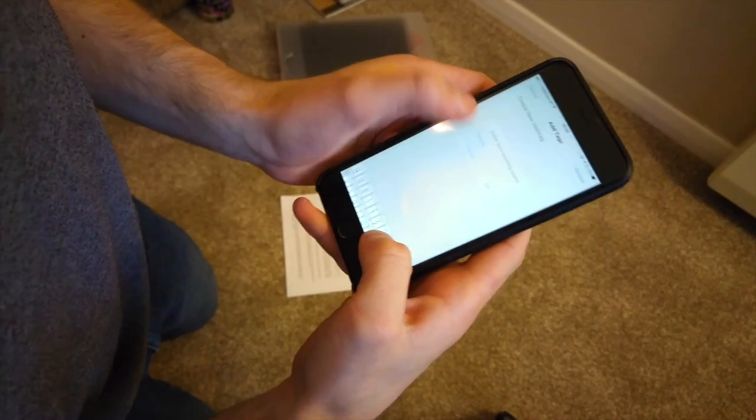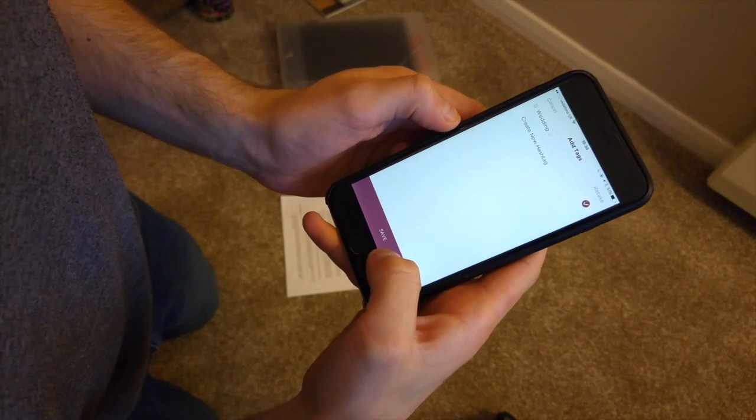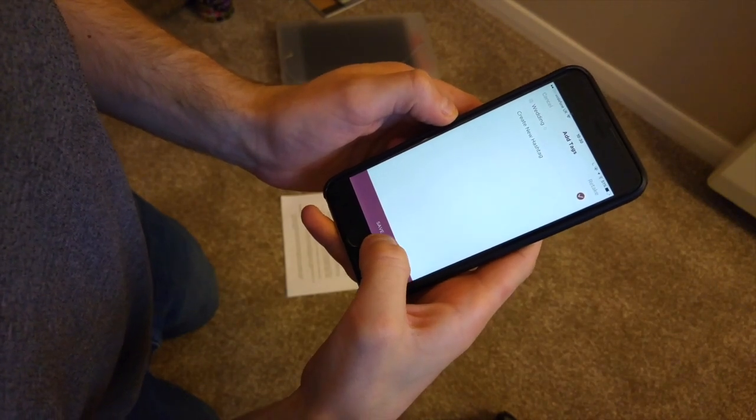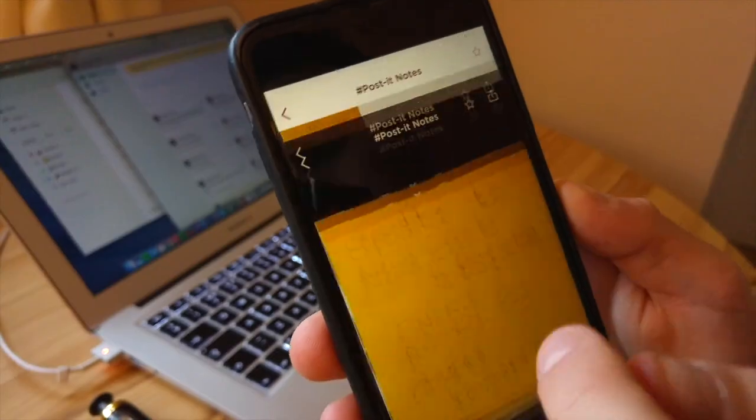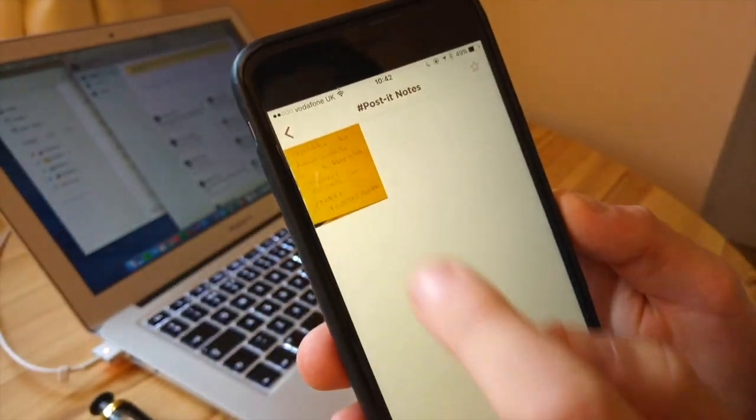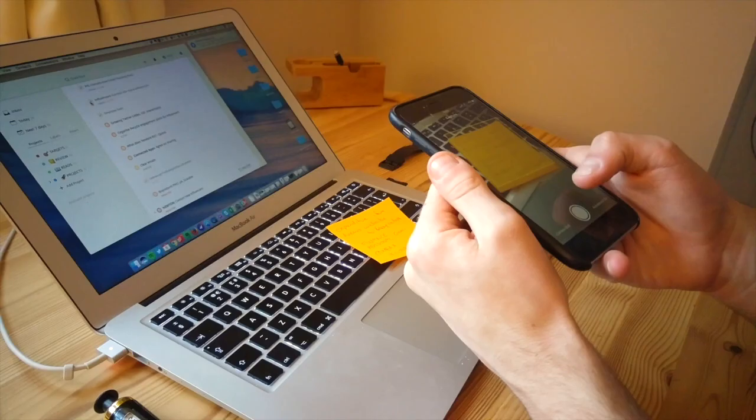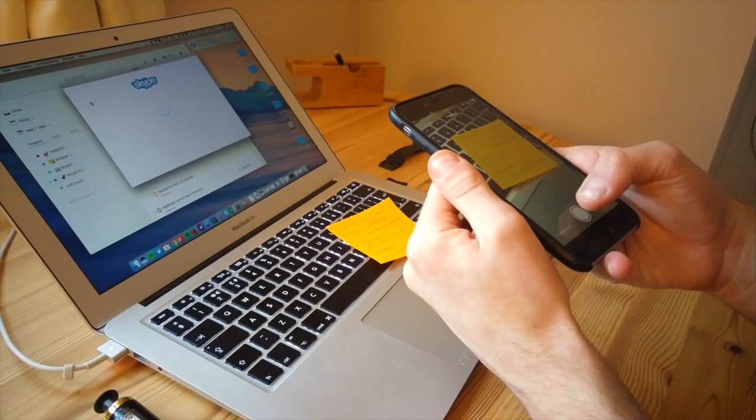This is very similar to Bear which I reviewed a few weeks ago, which means that any of your documents that you scan in can span across two or more notebooks.